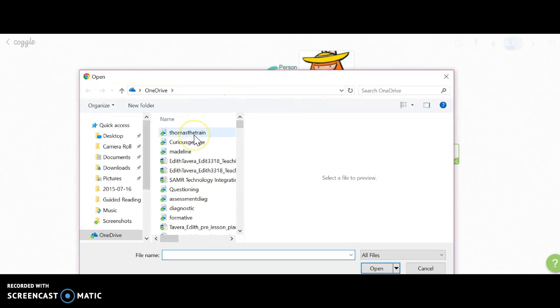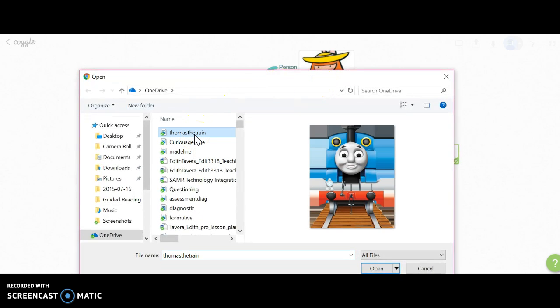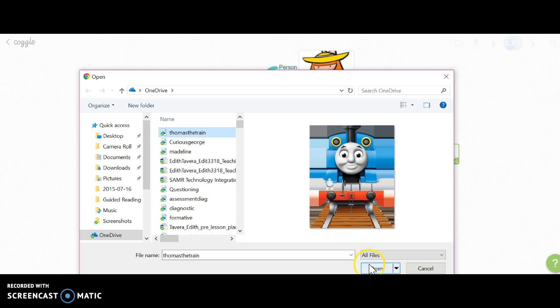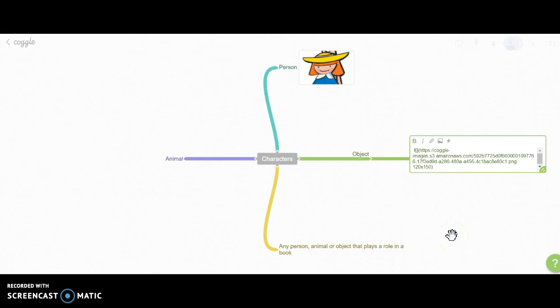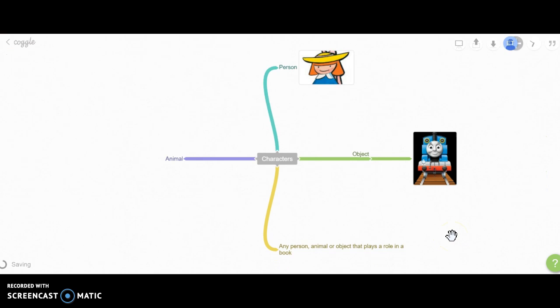I'm going to click on the image I want. It's Thomas the Train, and again it gives you a preview so you can make sure it's what you want to include. I'm going to open it, and once again it gives you the link. But to have the image viewed, just click anywhere on the white screen and you have your image.